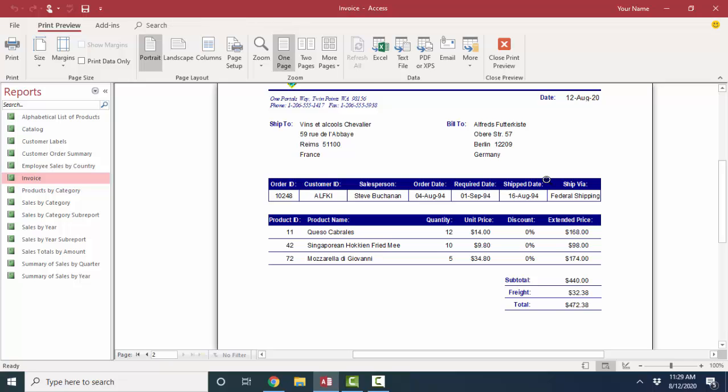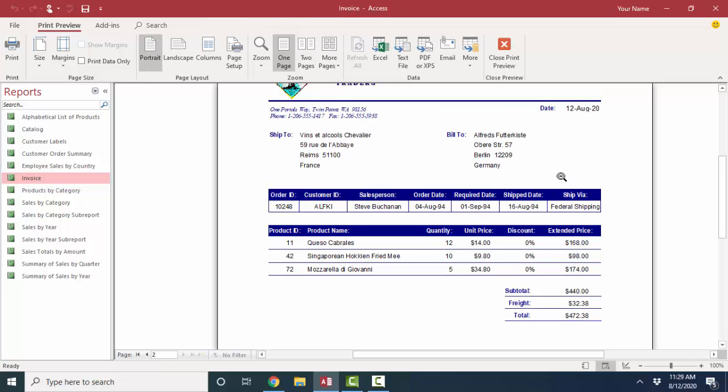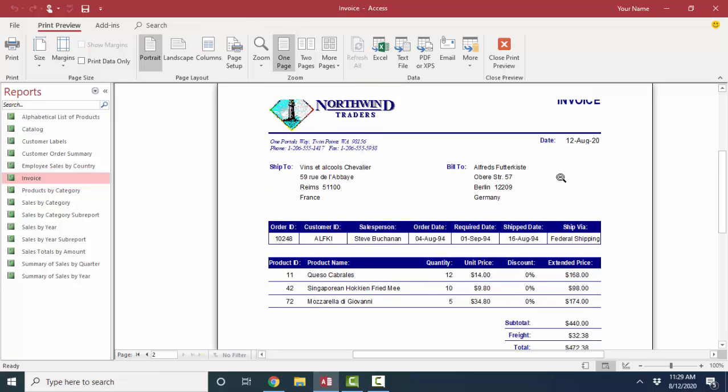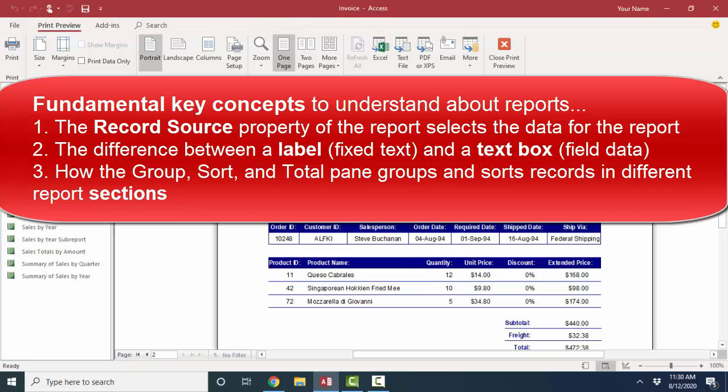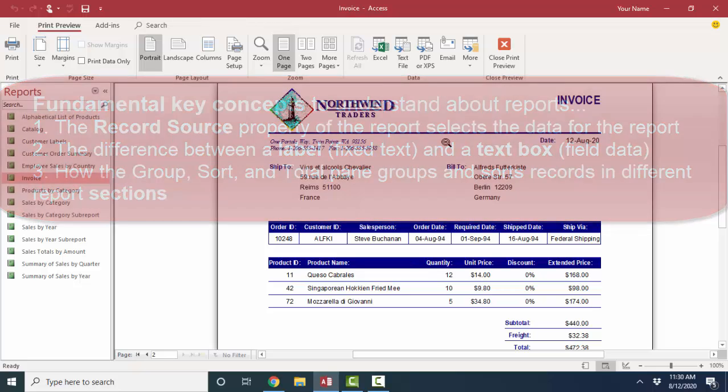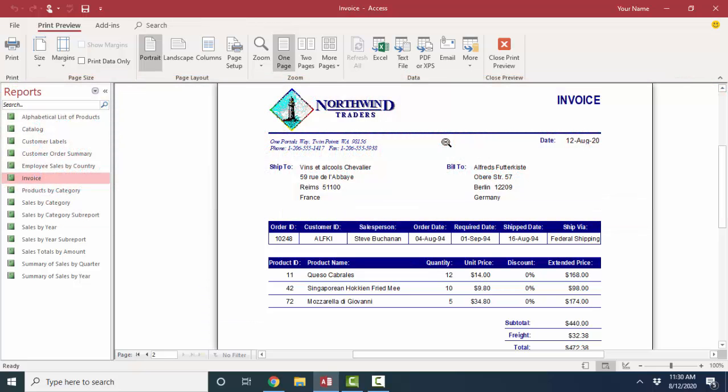In summary, reports are a great way to present and share data. Once a report is created, you can share it electronically or print it out. There are an infinite number of ways you can modify a report. Once you know a thimble full of key items, which is the record source property of the report, the difference between a label and a text box, and report sections, you are well on your way to building your own reports and reverse engineering the reports that the Northwind database has provided. Thank you.